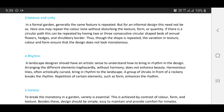The fourth principle is rhythm: a landscape designer should have an artistic sense to understand how to bring rhythm into the design. Arranging different elements absurdly without harmony does not enhance beauty. Harmonious lines, often artistically curved, bring rhythm to the landscape. A group of shrubs in front of a rockery breaks the rhythm. Repetition of certain elements such as form enhances the rhythm.